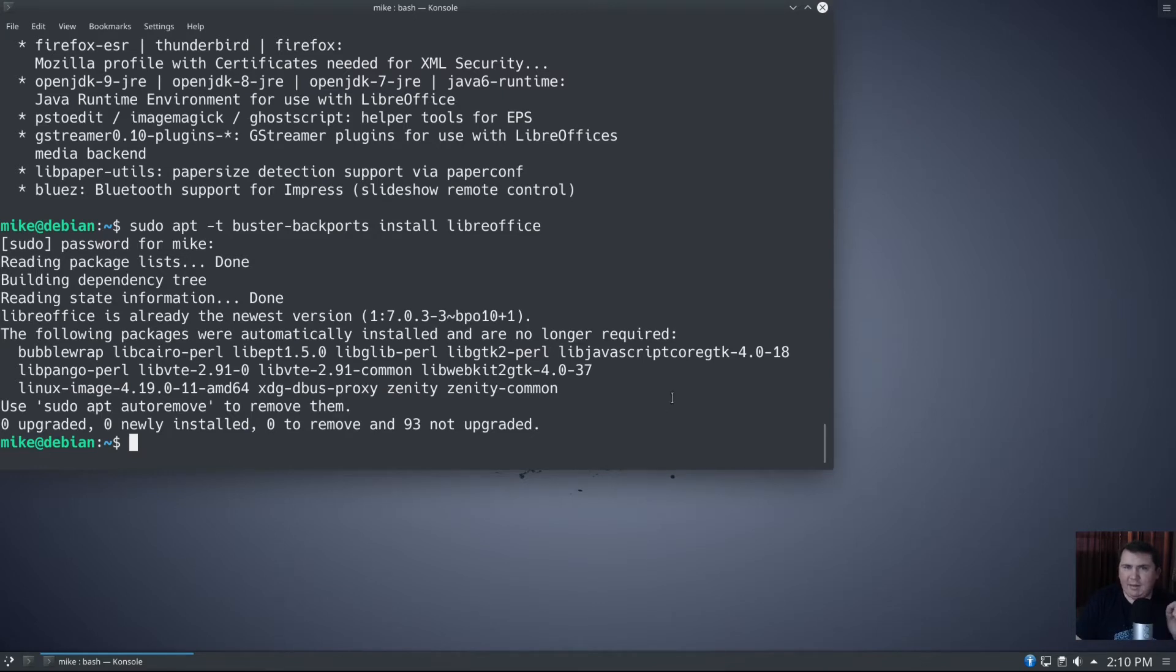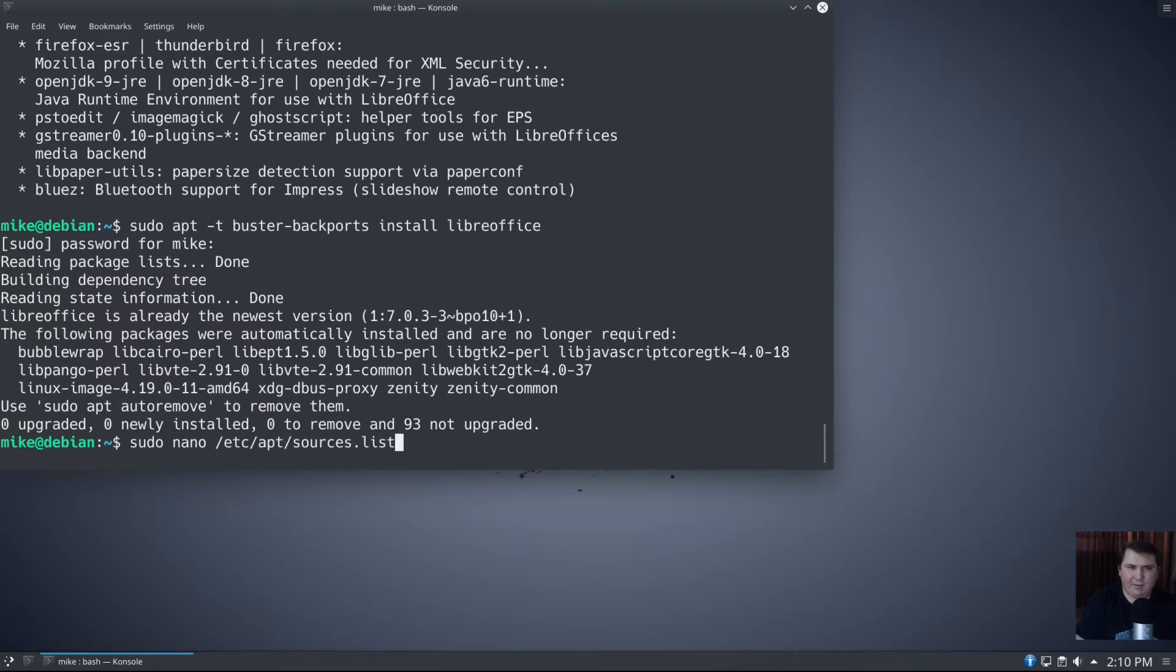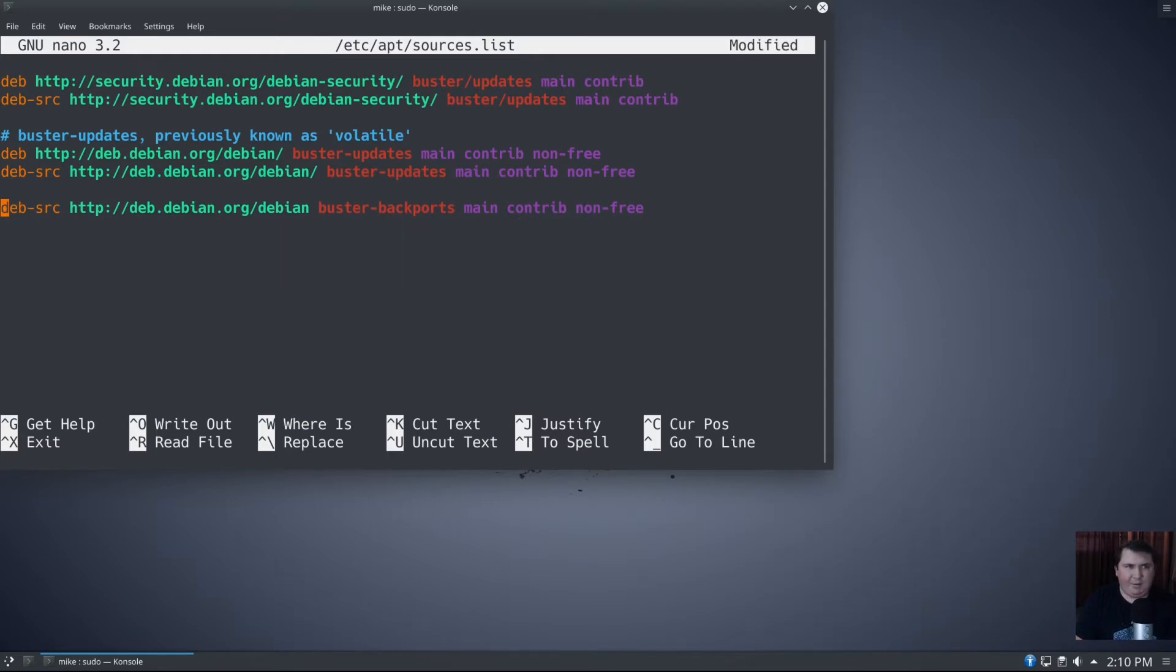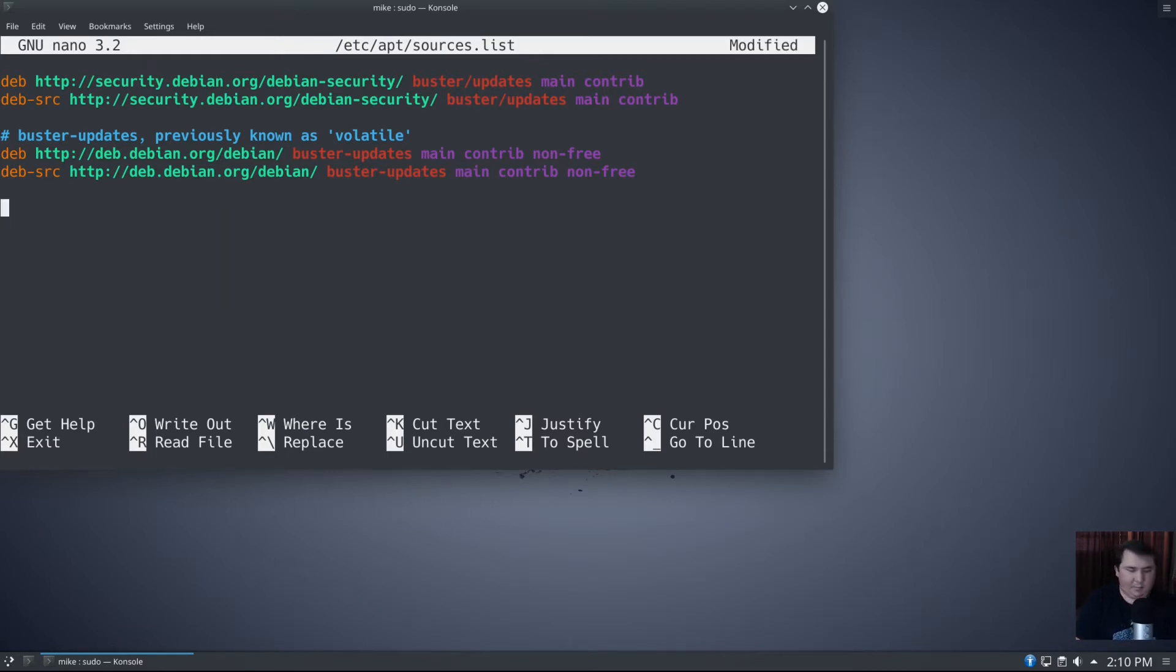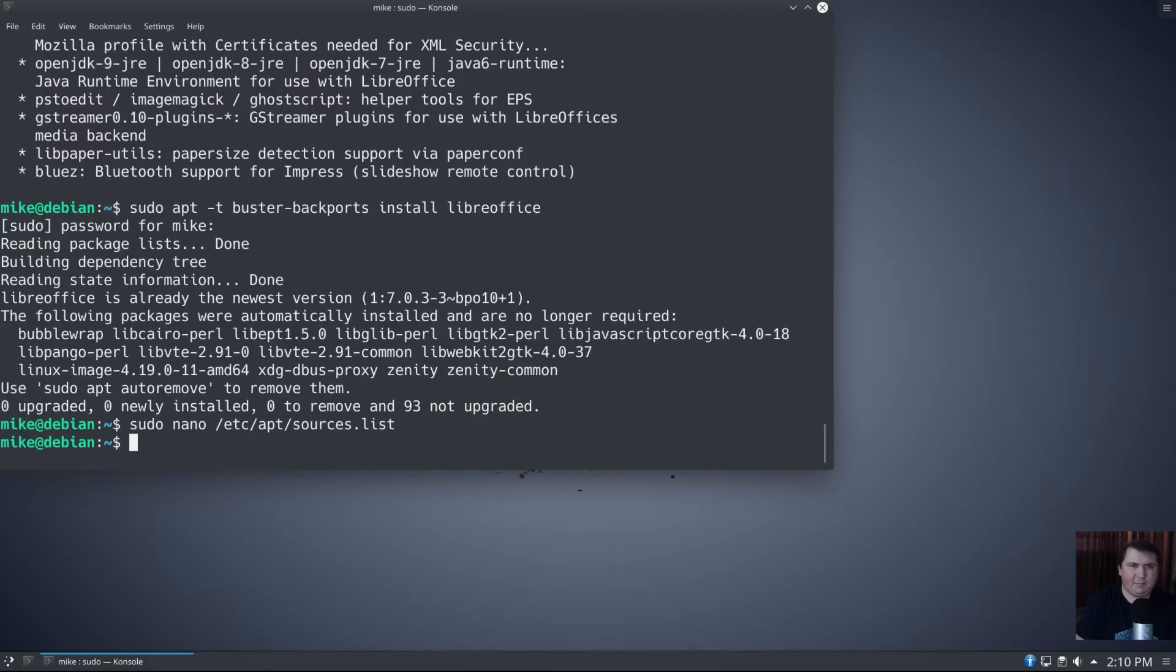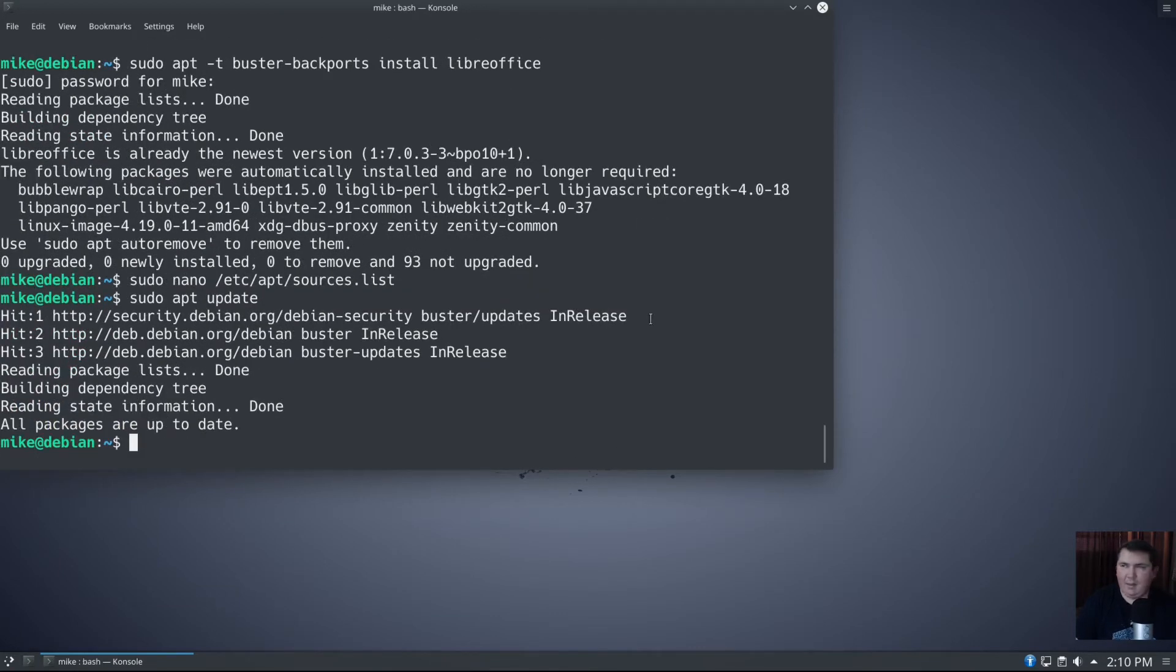So now let's look at enabling the backports repository in Synaptic. I'm going to go undo what I did. sudo nano /etc/apt/sources.list. I'm going to come down here and control K three times. Control X to exit, Y, enter, sudo apt update, and we're good.